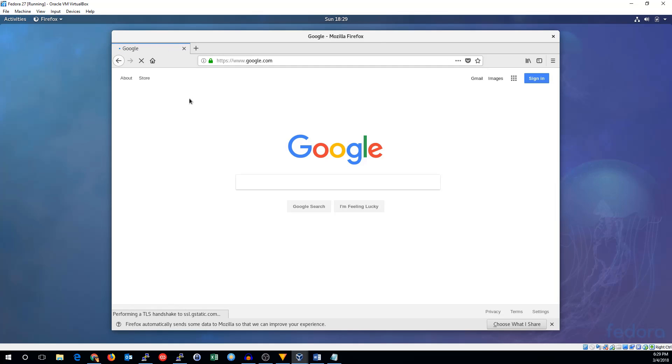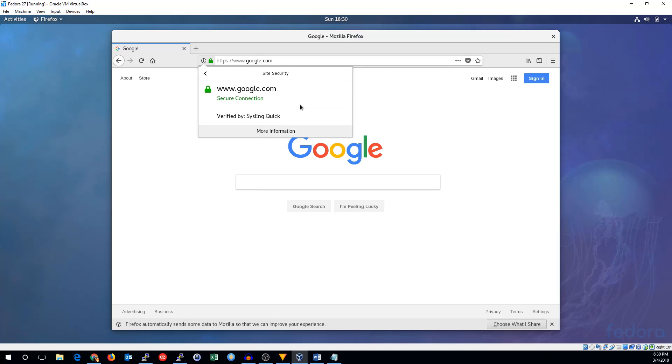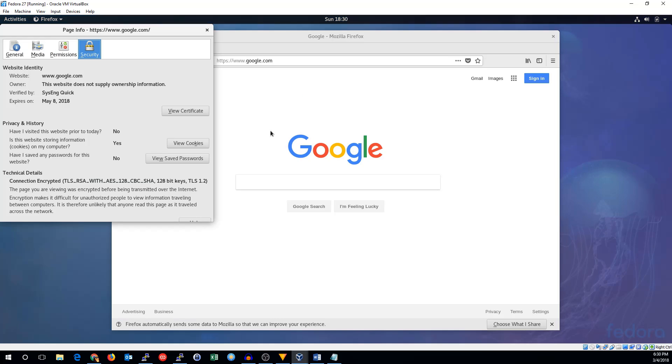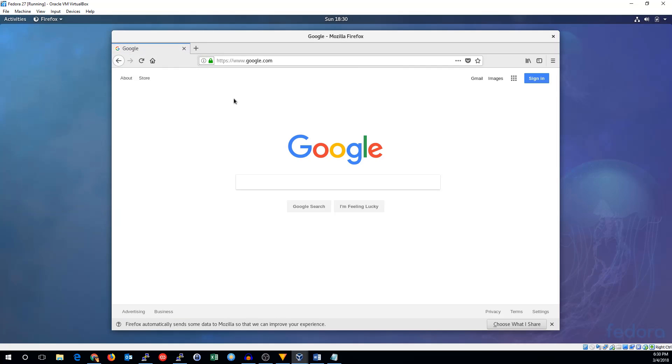Let's try again. Perfect. We now know that we are transparently proxying through our squid proxy. If we look at the connection, we can see it was verified by SysEng quick. Obviously, that's not where Google gets a certificate from. But don't worry. It is still secure. And that's how you set up transparent HTTP and HTTPS proxying with squid and iptables. Thanks for watching. See you next time.